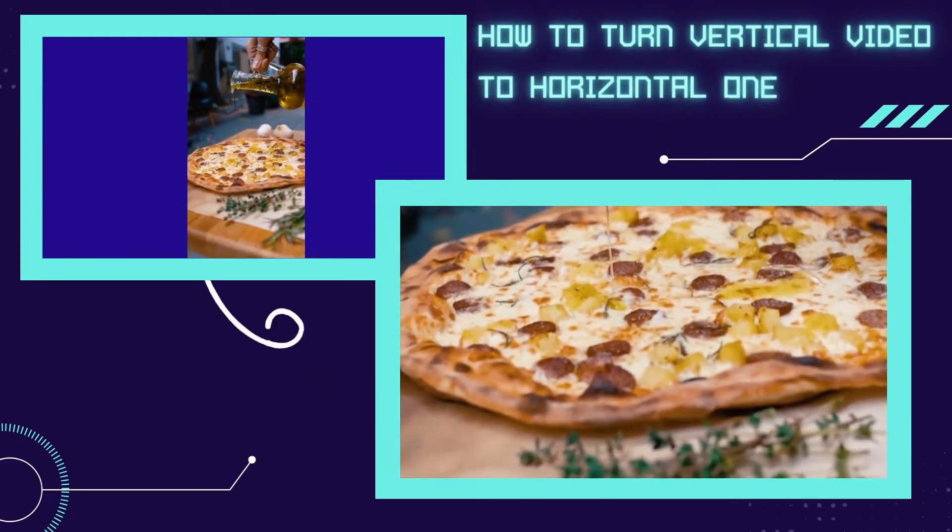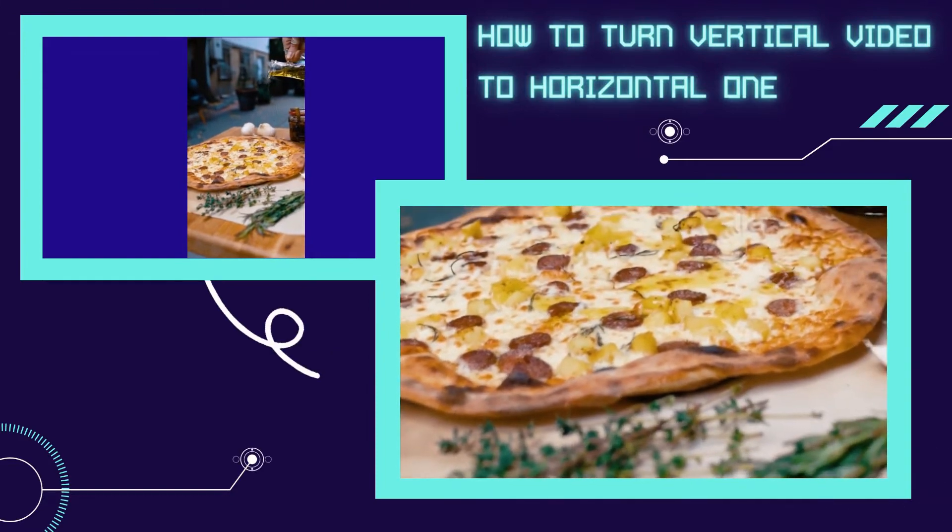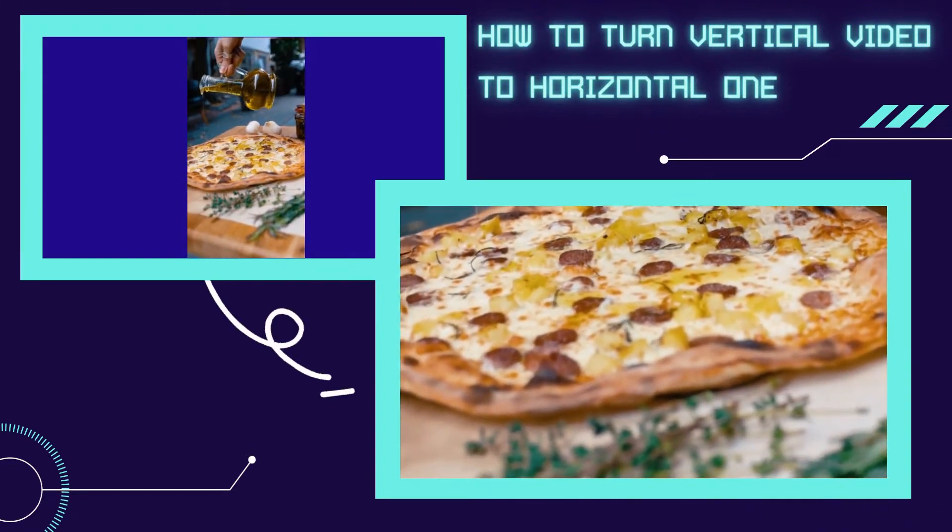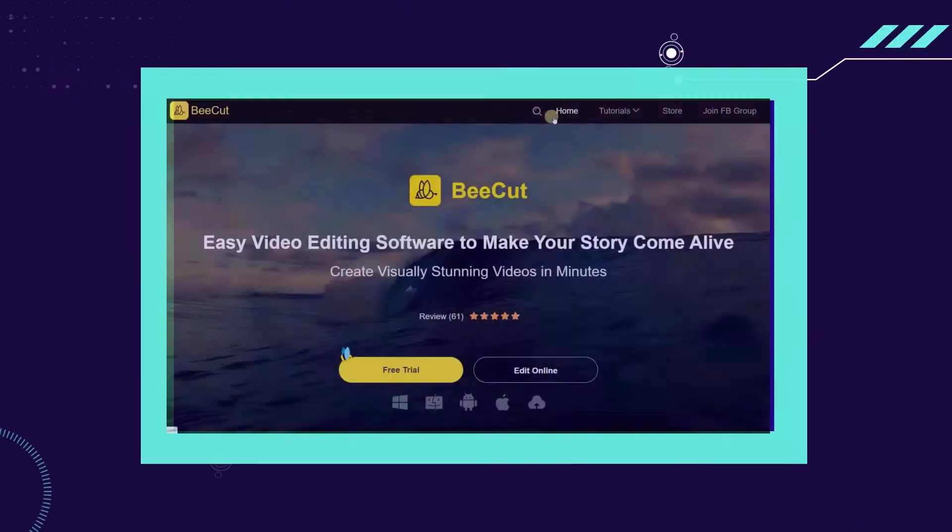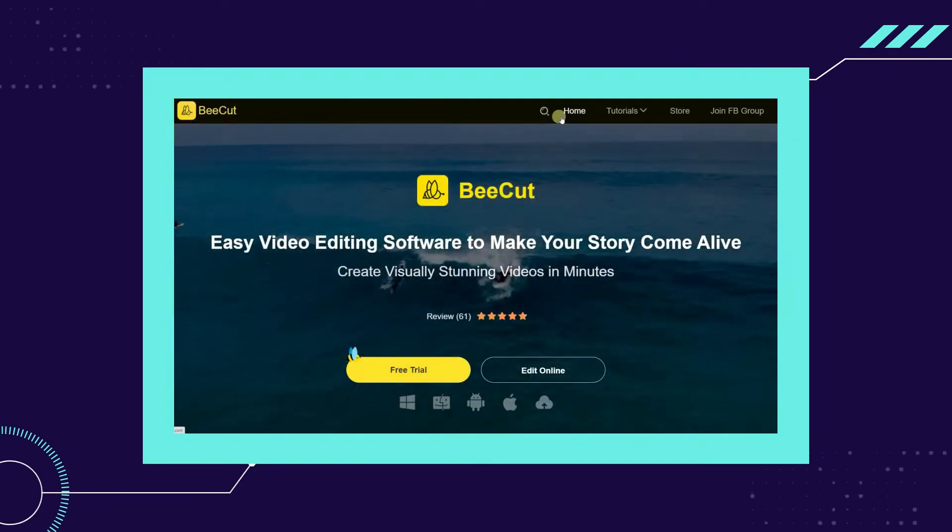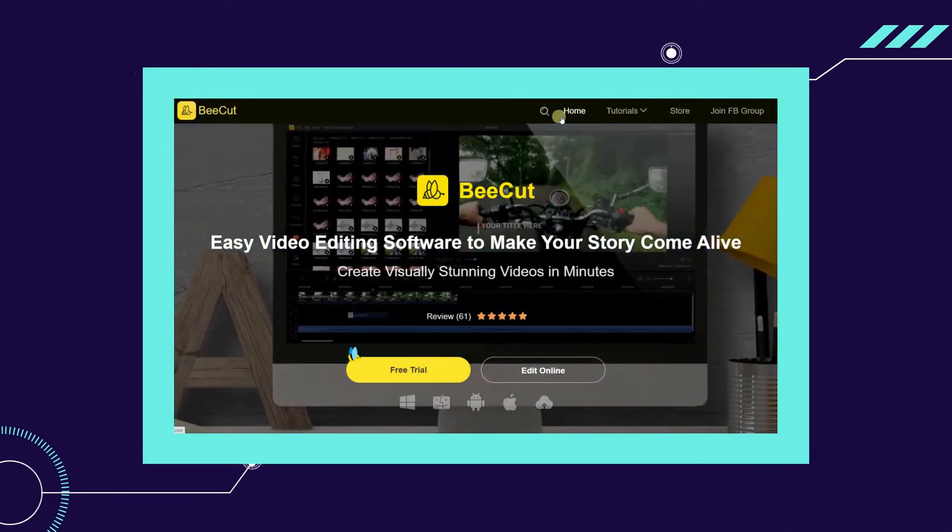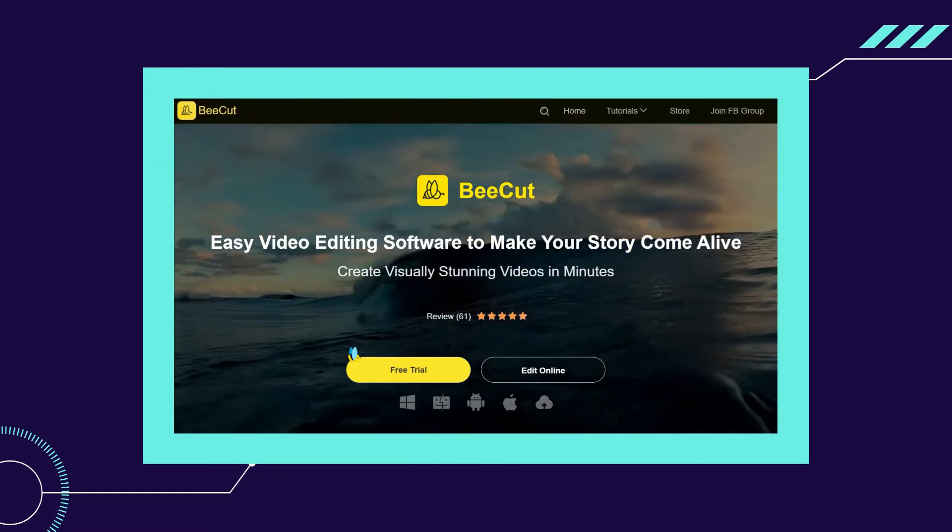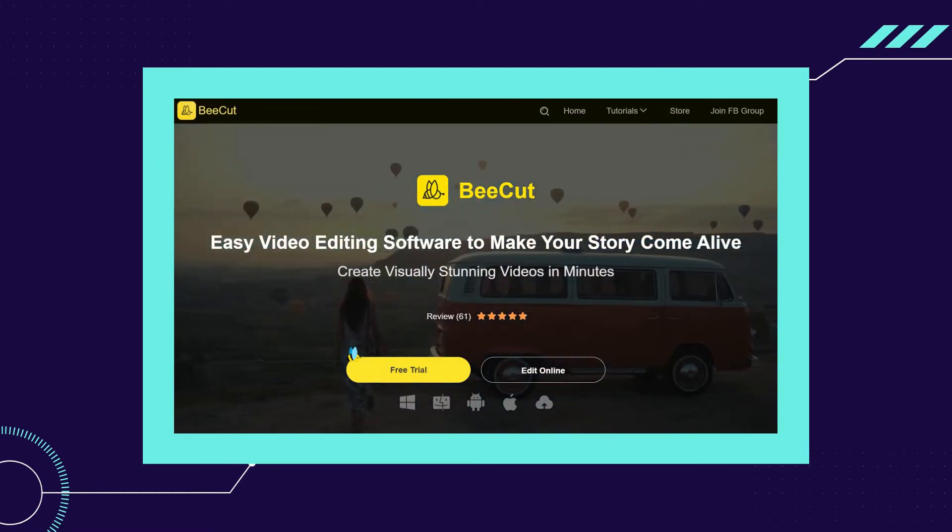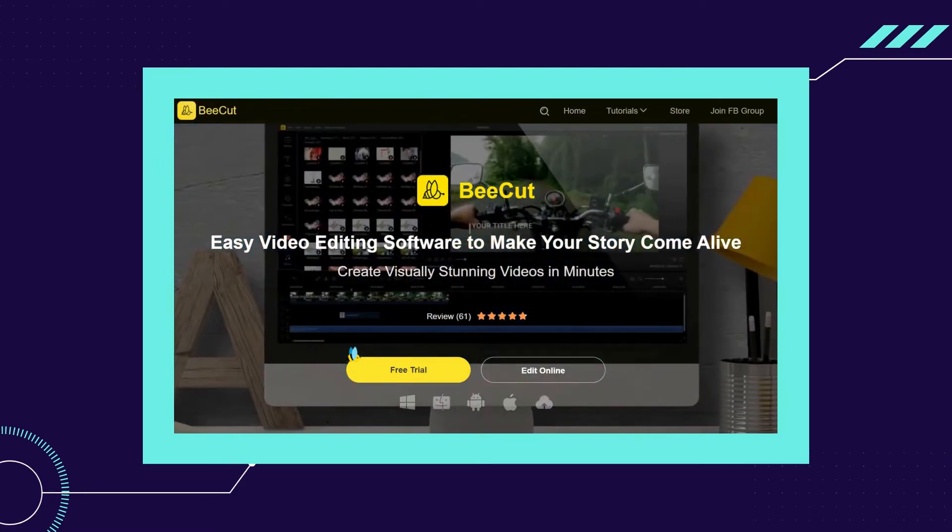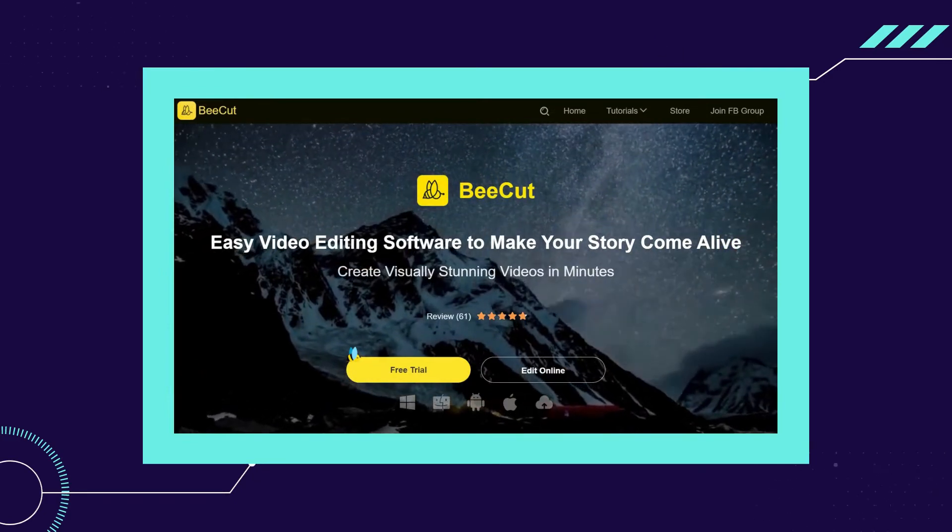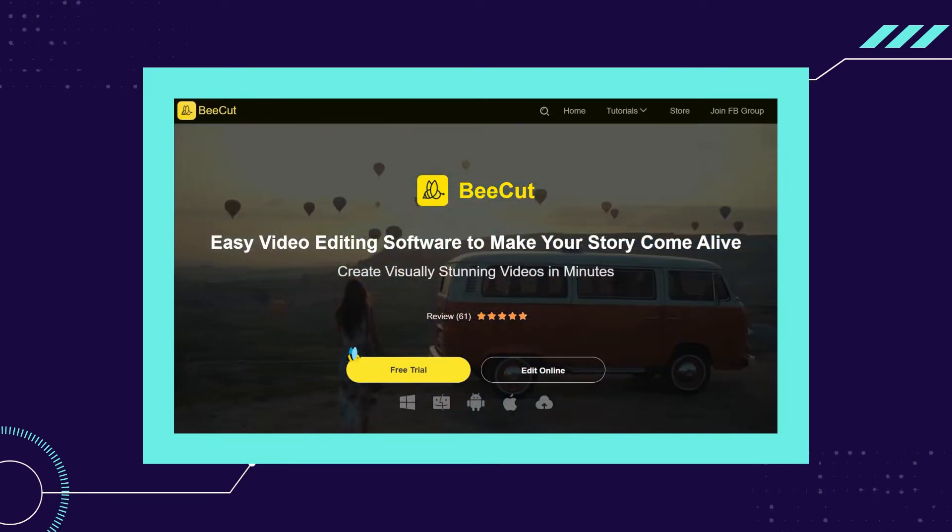Hi guys, in this video I will show you how to convert a vertical video to horizontal one with BeeCut. BeeCut is a simple yet powerful cross-platform video editing program that you can use to create eye-catching videos. This tool is popular in different regions because of its cool features like text-to-speech, chroma cutout, and turning vertical to horizontal video.